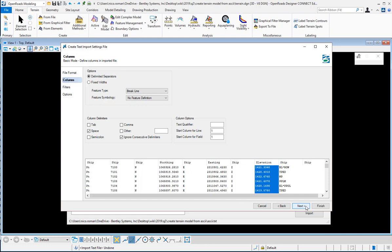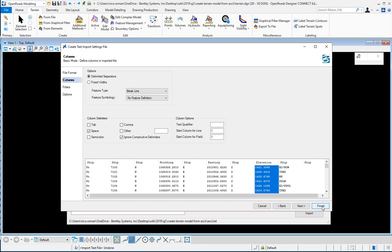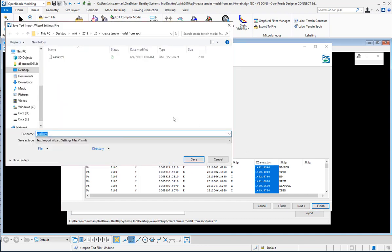You can move through and go to filters and different options. I'm just going to go ahead and say finish here. It's going to prompt me to save it as an XML file and you can give it a name and click save.